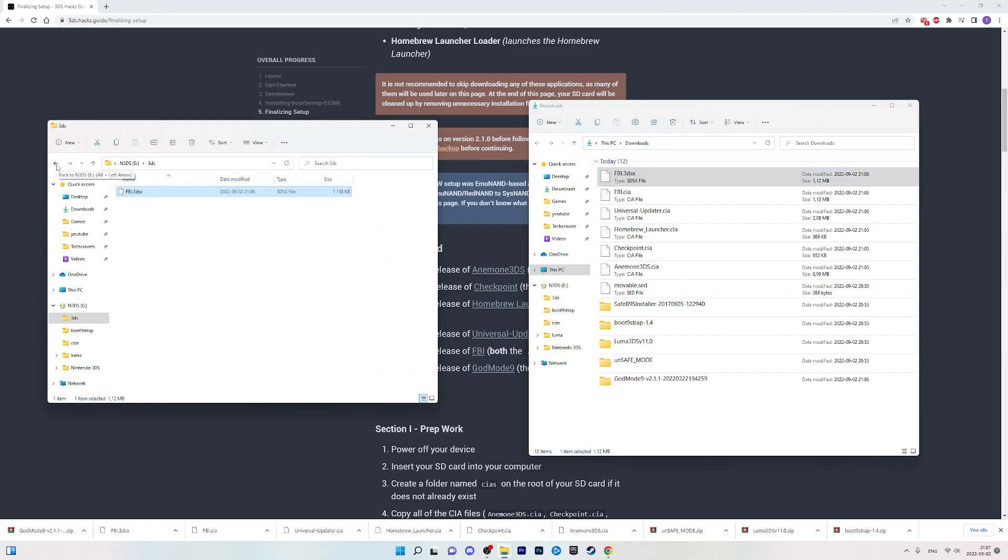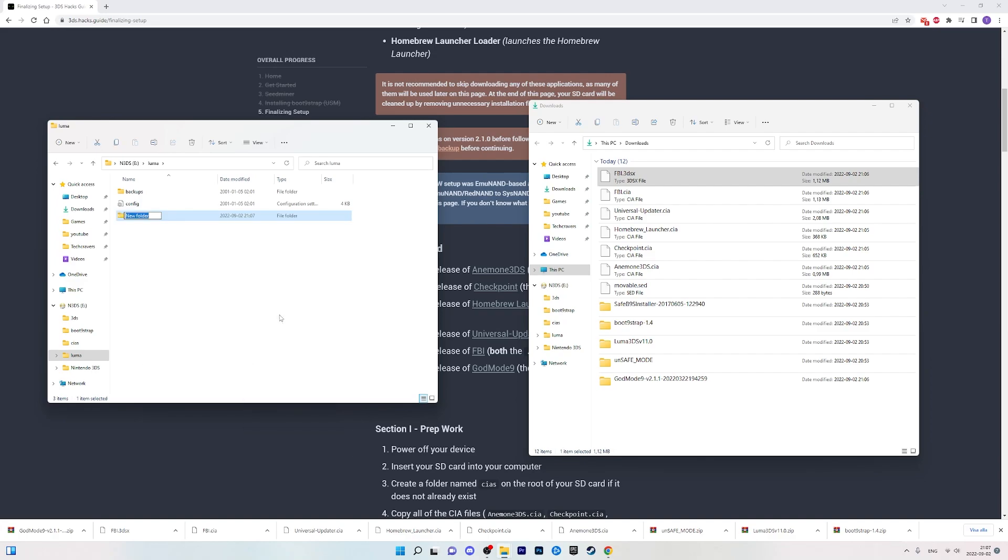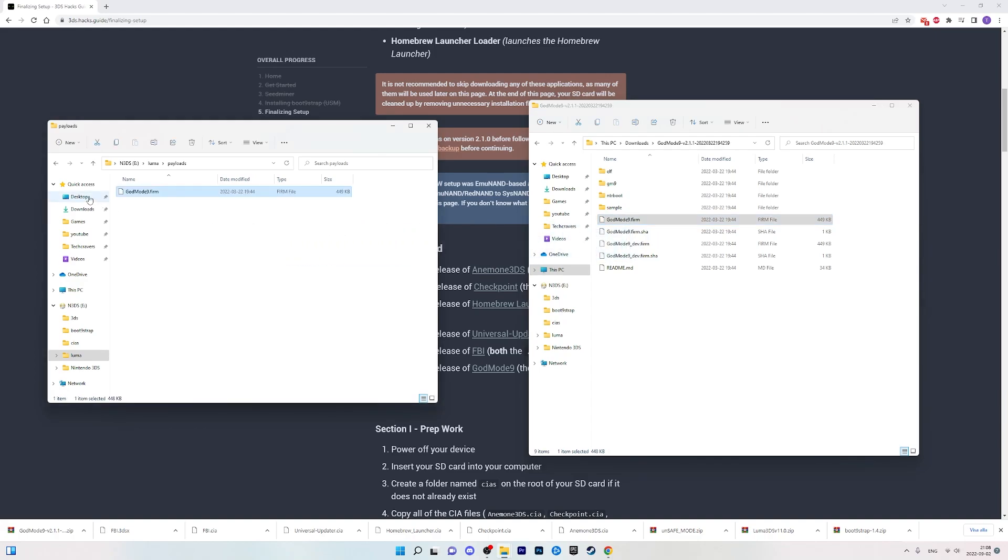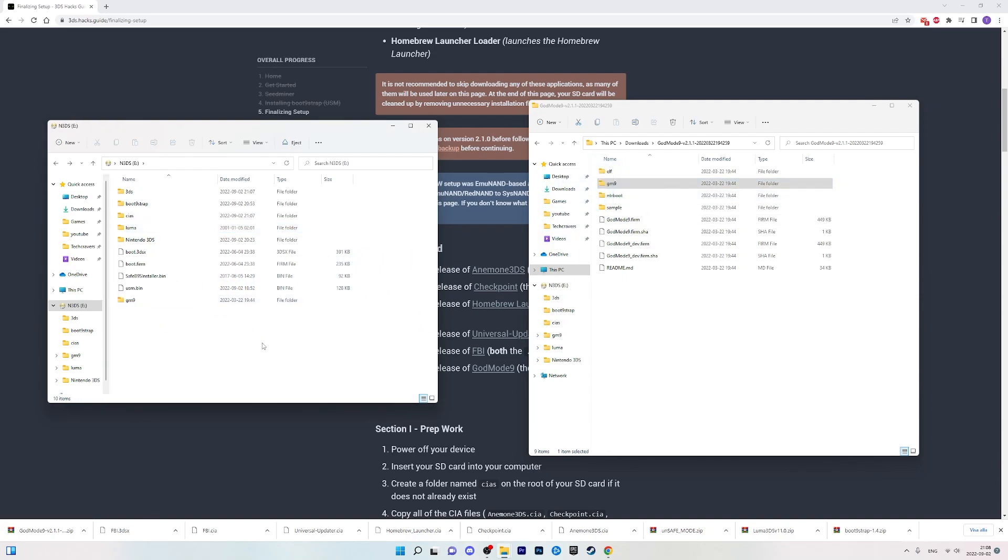Go back to root again and this time head into the luma folder inside and create a new folder that you name payloads. Open the folder you just created and then head into the GodMode folder in your downloads section and here you want to drag the godmode9.firm file into the folder we just created on the SD card. Once that is complete there is only one more thing we need to do here I promise. Head back to the root and then drag the whole gm9 folder on your right to the root of your SD card. And now you're finally done so eject your micro SD and put it back into your 3DS and start it up.